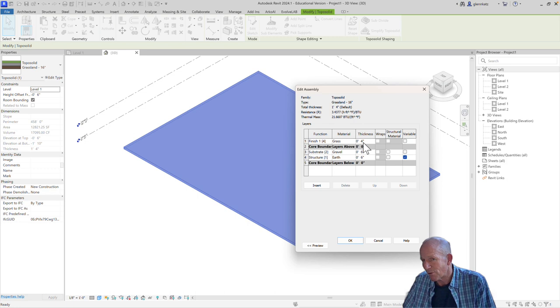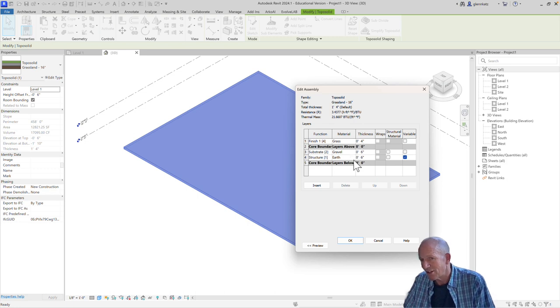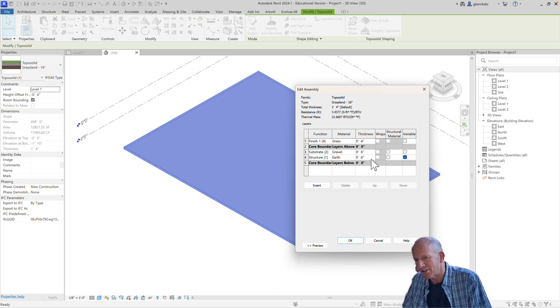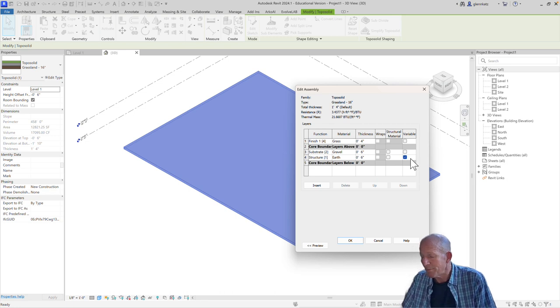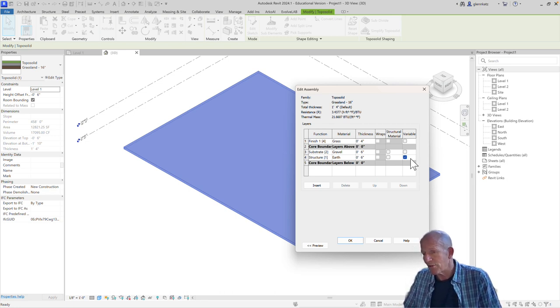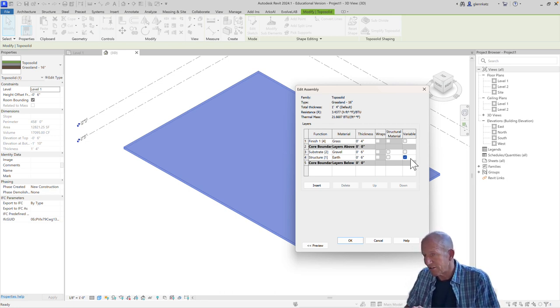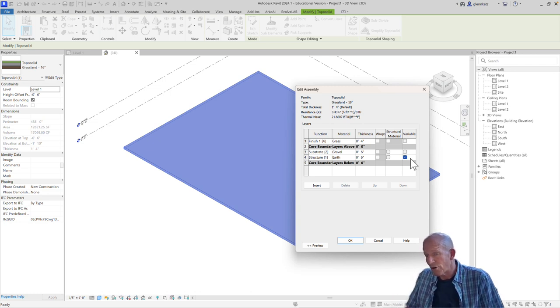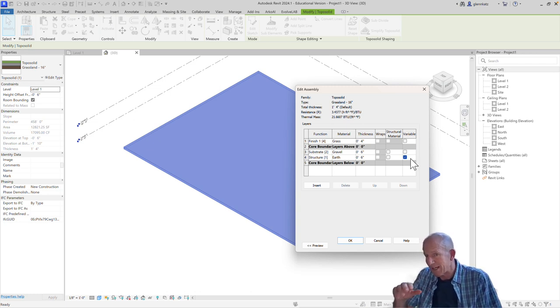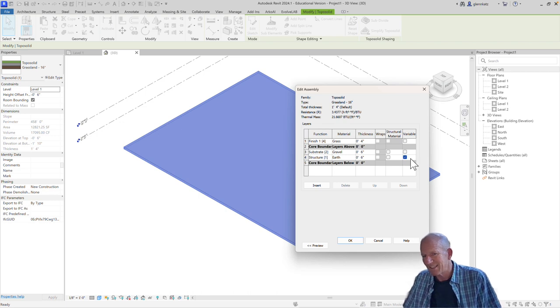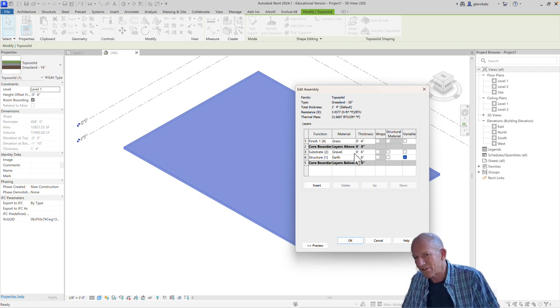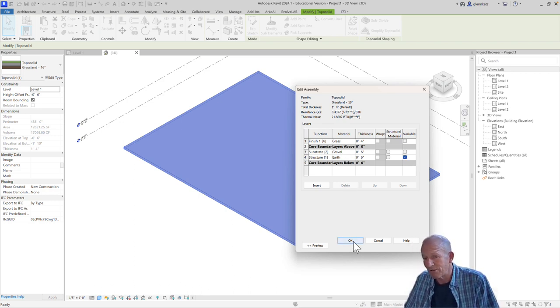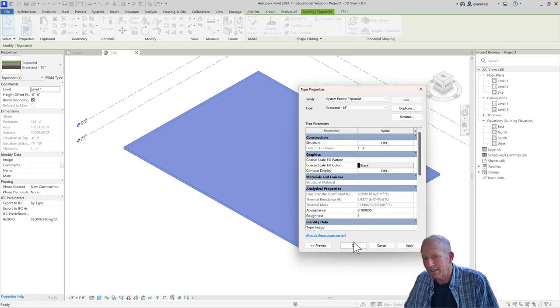Grass is about 4 inches, gravel is about 6 inches, earth is defined to be 6 inches but it's also variable. And that means that if the toposolid gets thicker, if it gets higher in different places, the earth will be the material that expands to fill that space, whereas grass and gravel will always be held the same. So we'll go ahead and close that up.